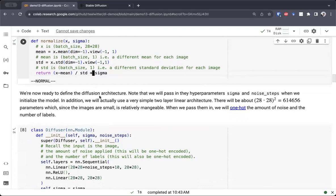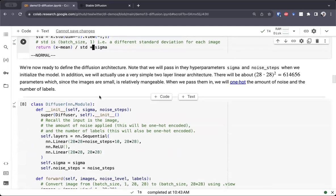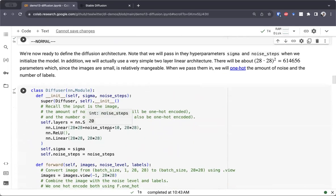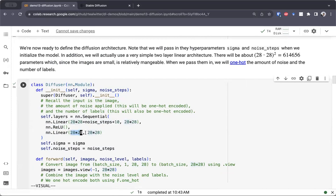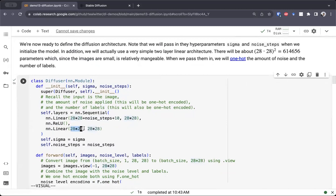We're now ready to define the architecture. The diffuser will consist of only two layers — we could make this larger if we wanted to, but for our purposes we don't really need it to get some interesting results. We'll have two linear layers and a ReLU activation in between them. The linear layer will go from the size of the input, which consists of the image, the number of steps we're passing in, and the number of classes — and then we go from this dimension to 28 by 28, and then again from 28 by 28 to 28 by 28.